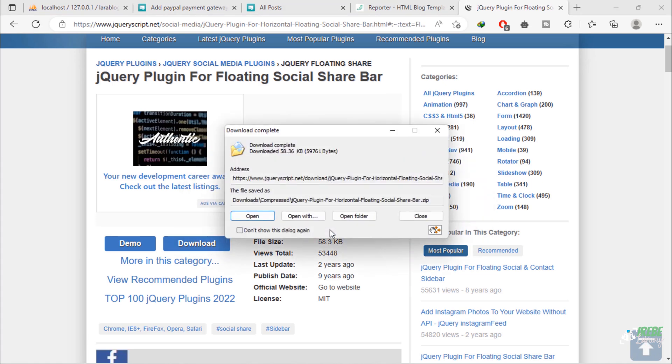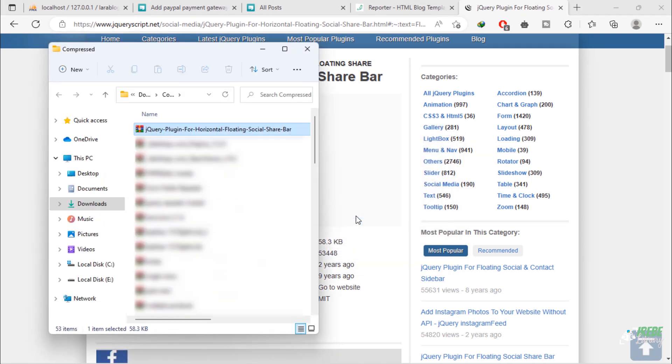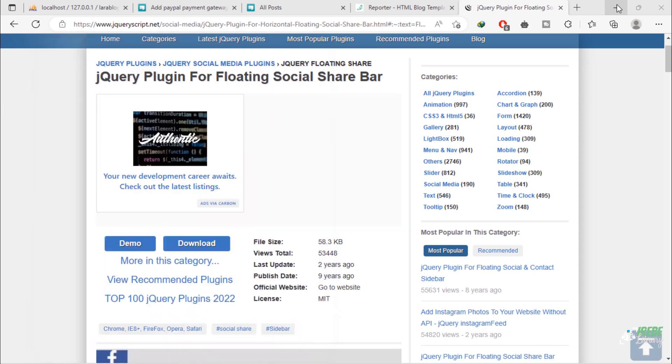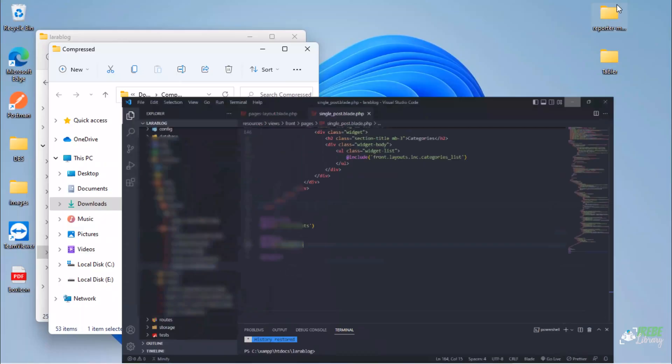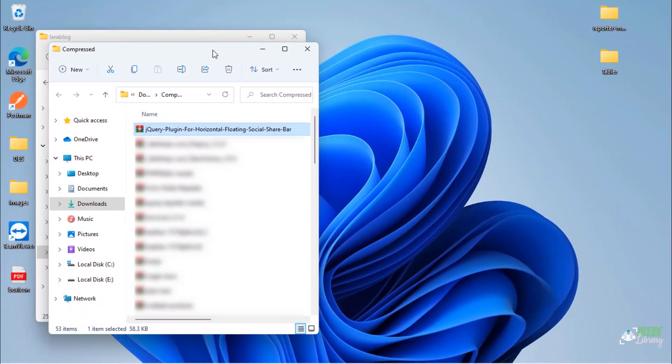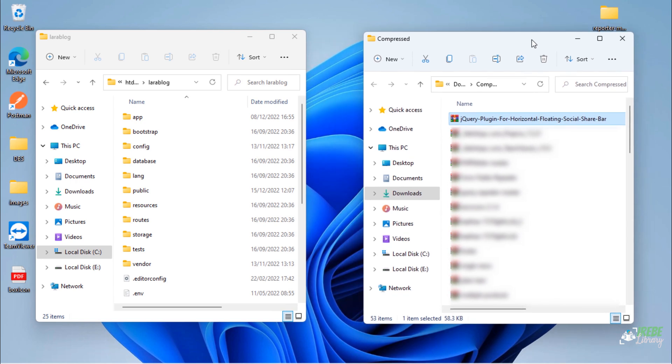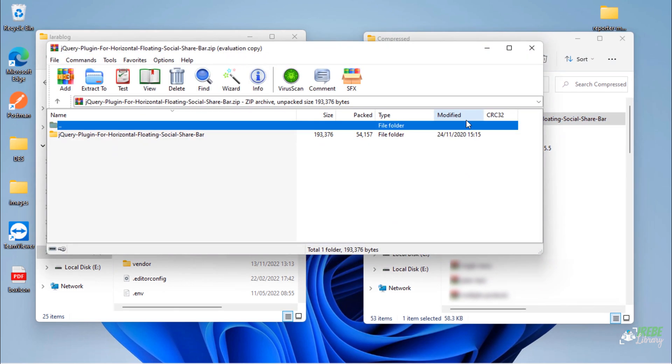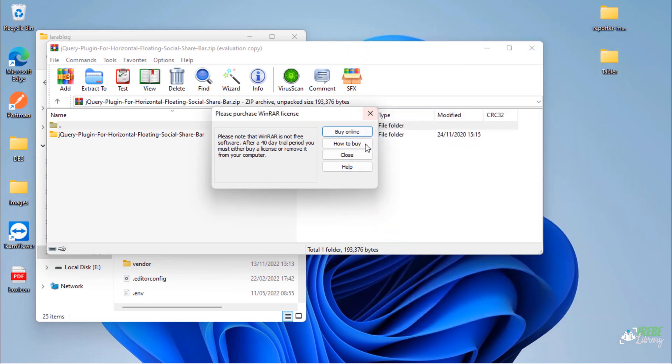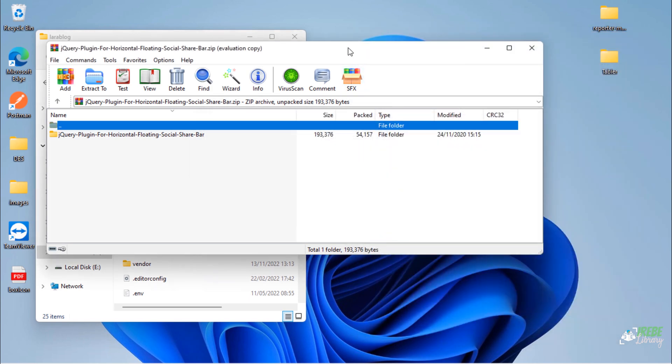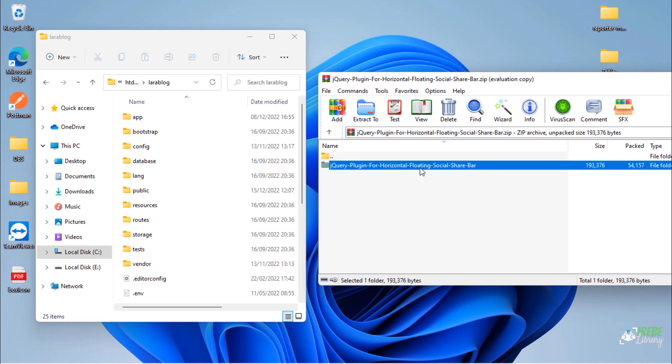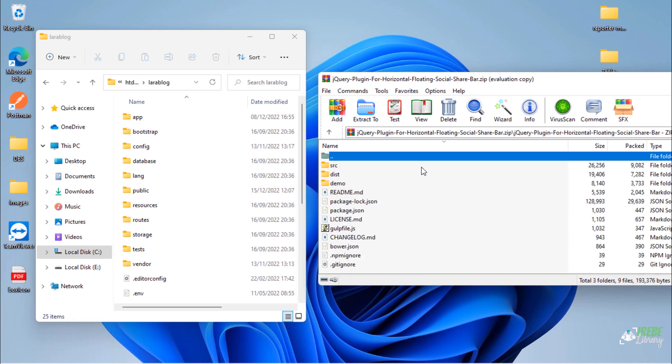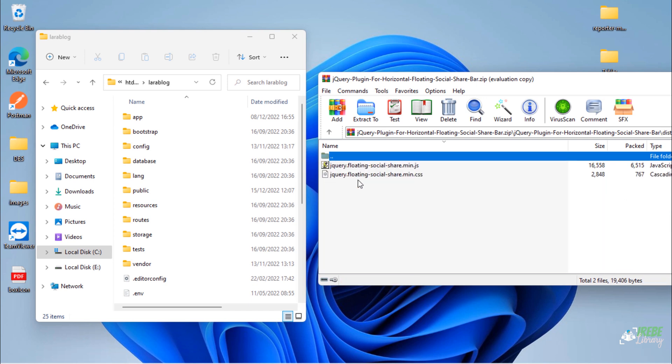After this plugin downloaded, open zip file. We will need to use these two CSS and JS files.